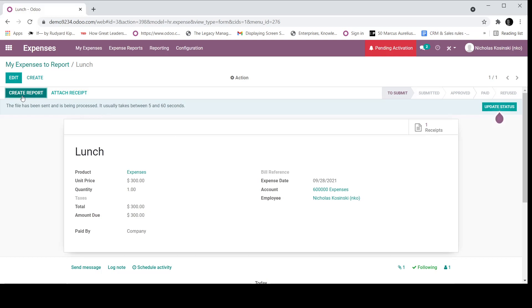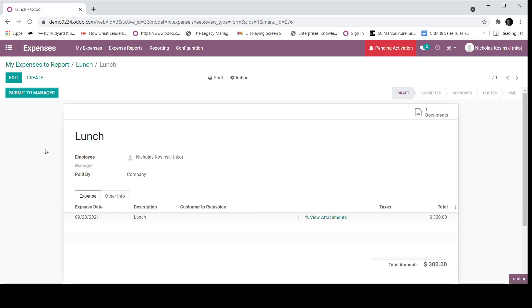And that next step in the flow is create a report, which I can click create. So here's my expense report. And this is the beginning of the flow where I can see submit to manager. Because Nicholas Kaczynski is an administrator in the system, I will also have the option to approve this expense. And you can see the approval flow built in right over here.